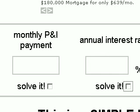Once you have chosen which one you would like the computer to solve for you, complete the other three boxes. For this example, we're going to calculate a monthly P&I payment.